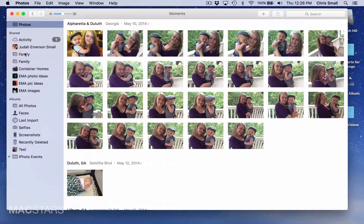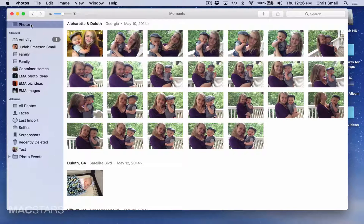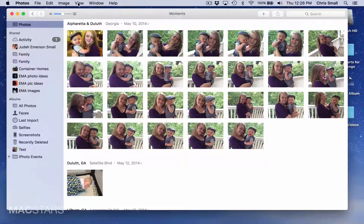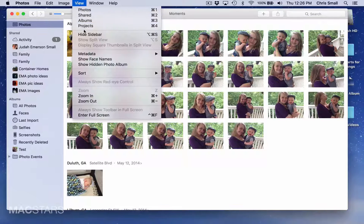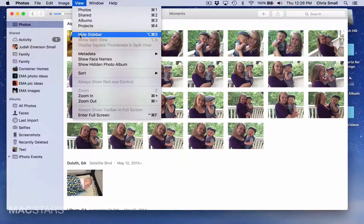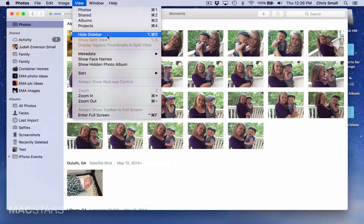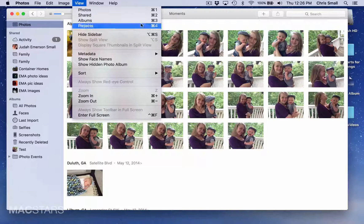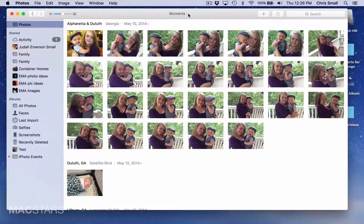If you don't see this sidebar, what you need to do is click View, and in your case it will say Show Sidebar, and that will reveal it so that you can see these albums.